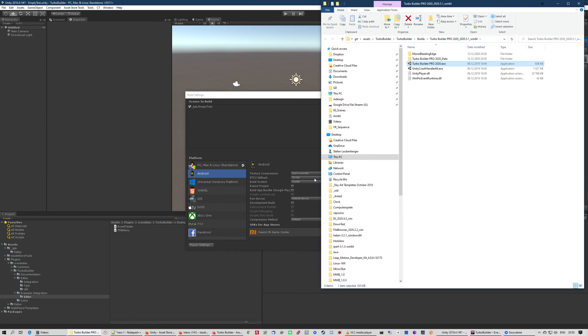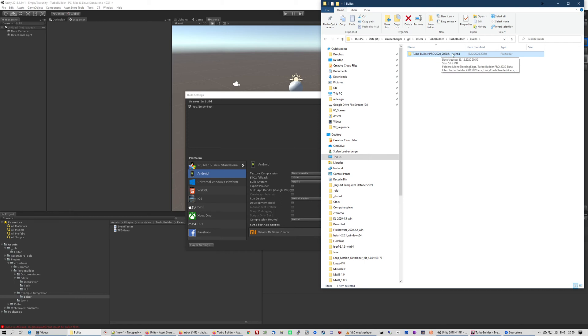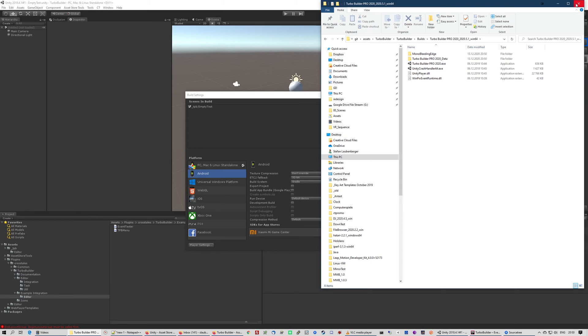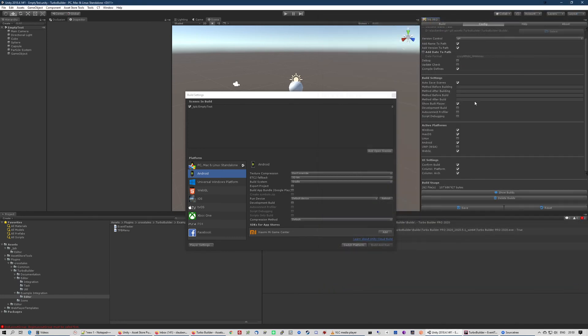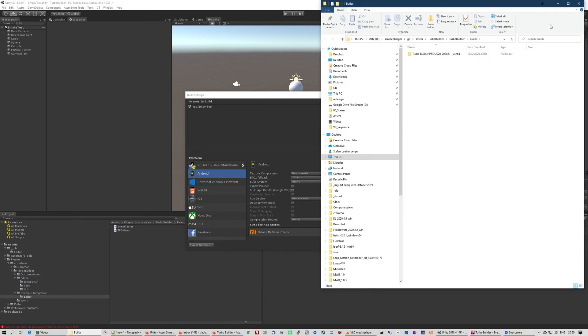But as you can see, I enabled show build player, so I see the build here. As you can see, this is the name of the project, and this is the version. And this is what the platform is, so that's Win64. And here is the build. So that's all. As you can see now, it updated the build usage. I can also click on Show Builds to see all the builds here.